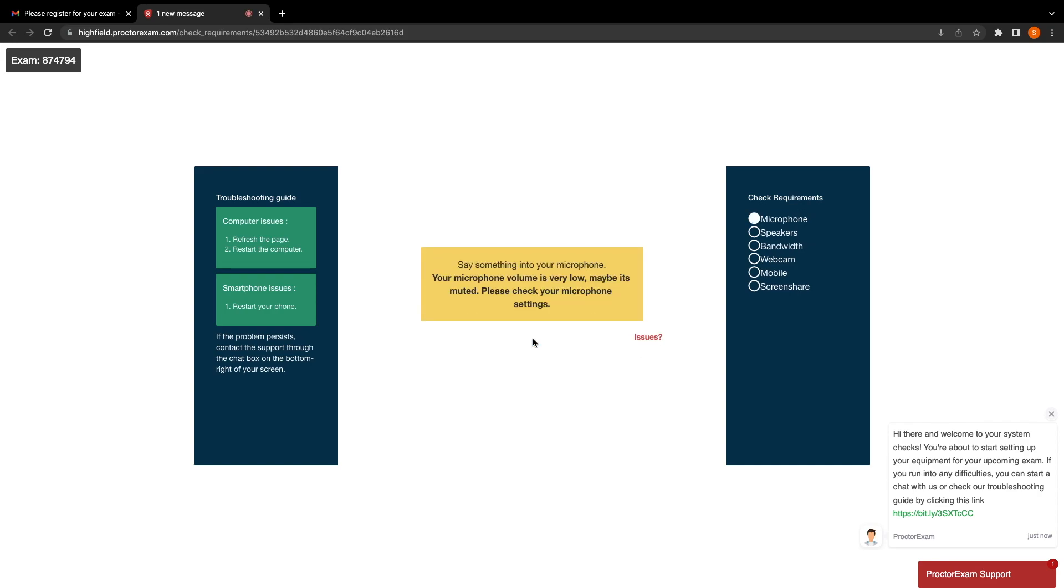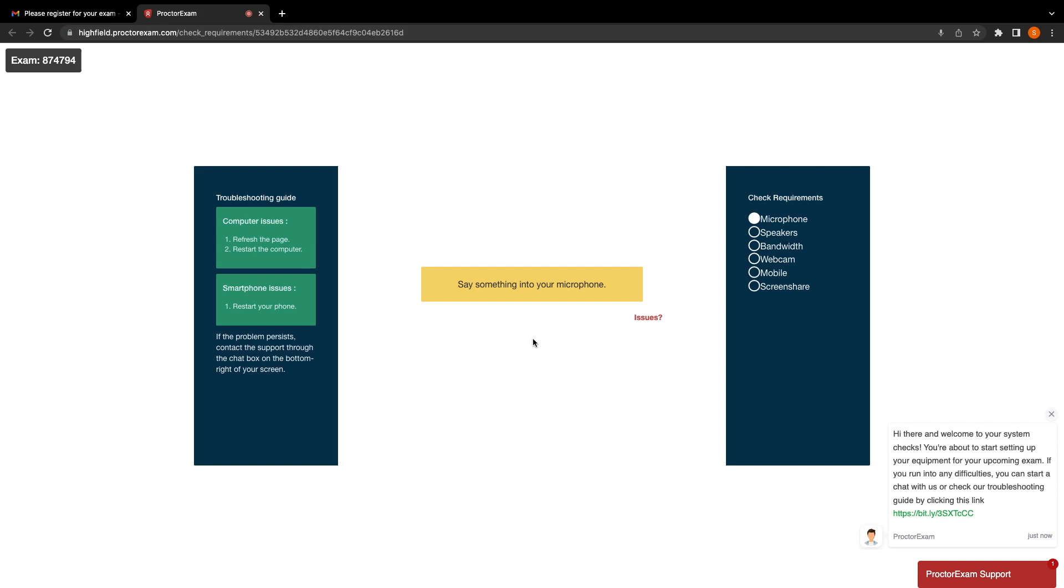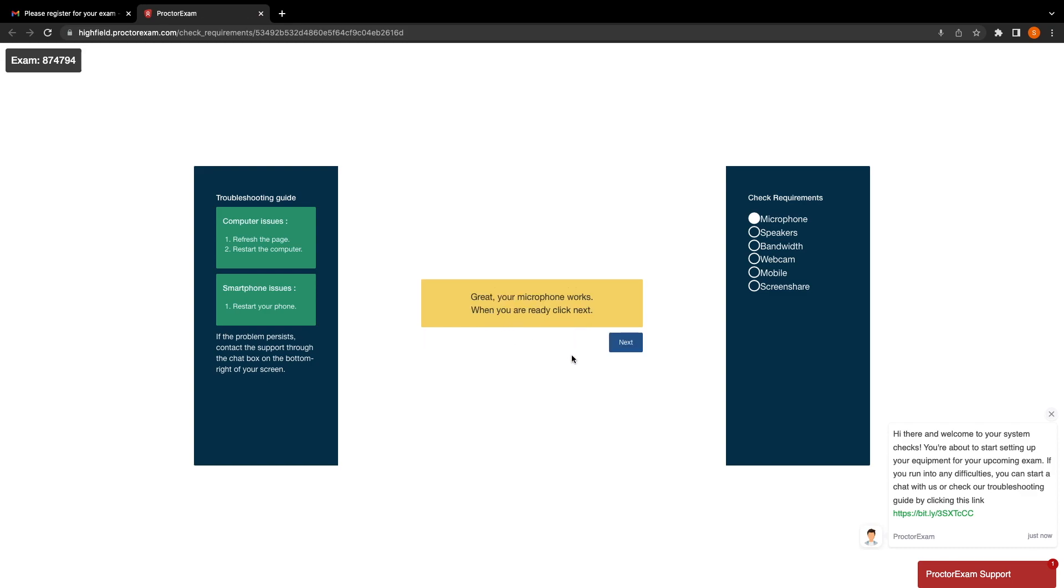The first test is of the microphone. It will ask you on screen to say something or make a noise into the microphone on your computer. As you make the noise, the sound bar will move up and down. After a few seconds of making sound, you will move on to the next step. When the microphone is registered, you'll get this option. Now click next.